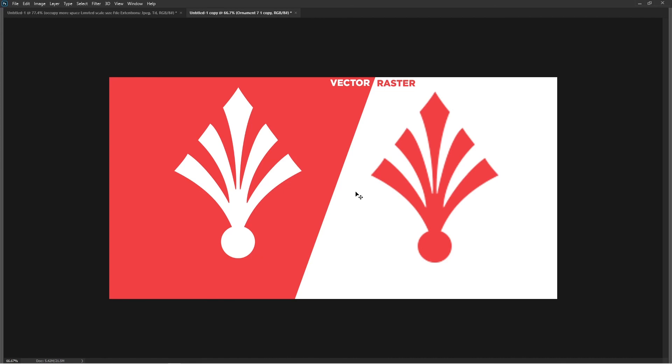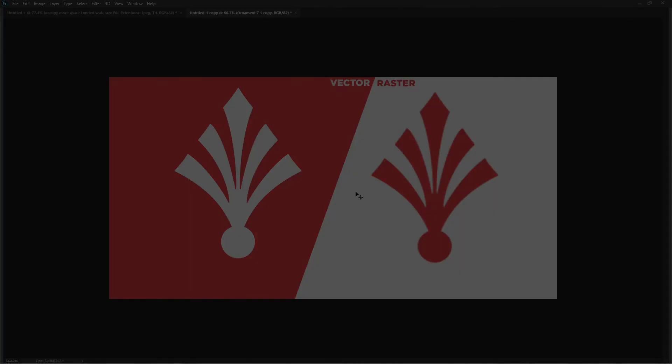Vectors are made up with paths based on mathematical equations and there's no limits on vector when it comes to size whatsoever. They take way less space compared to raster objects or images.